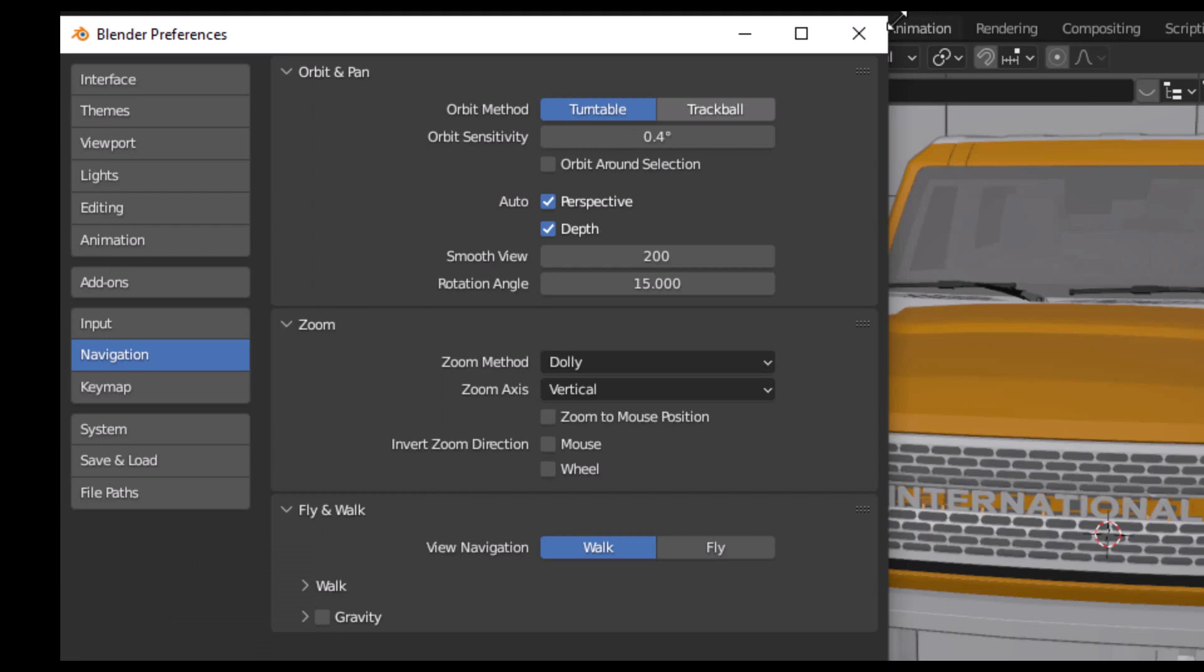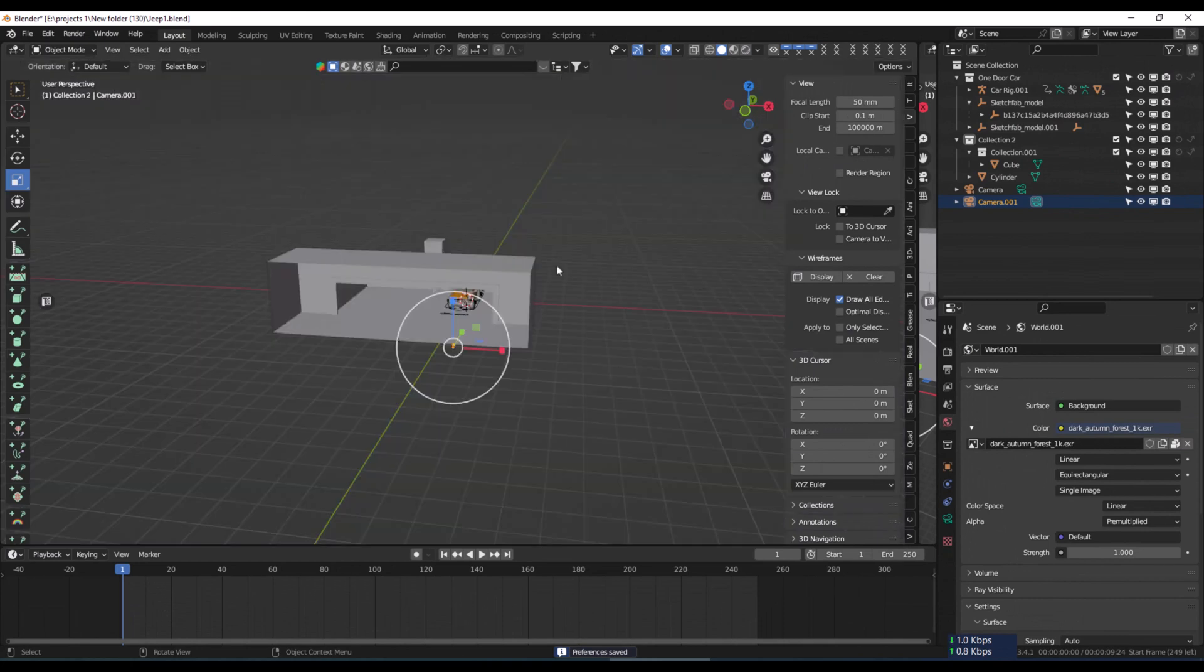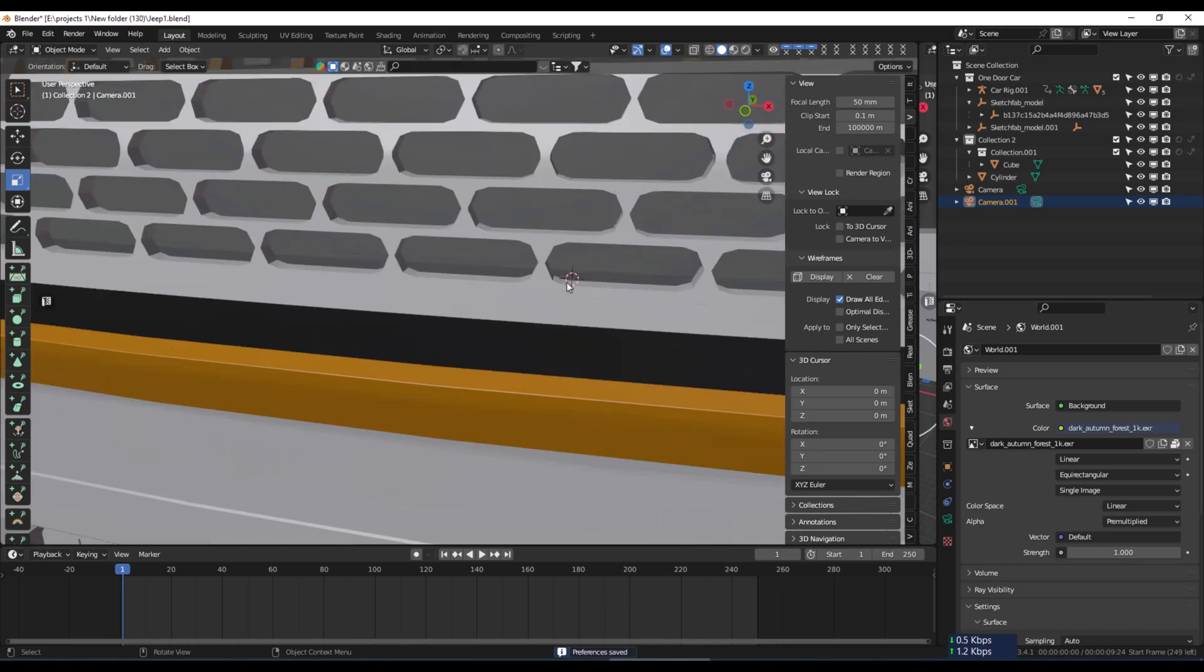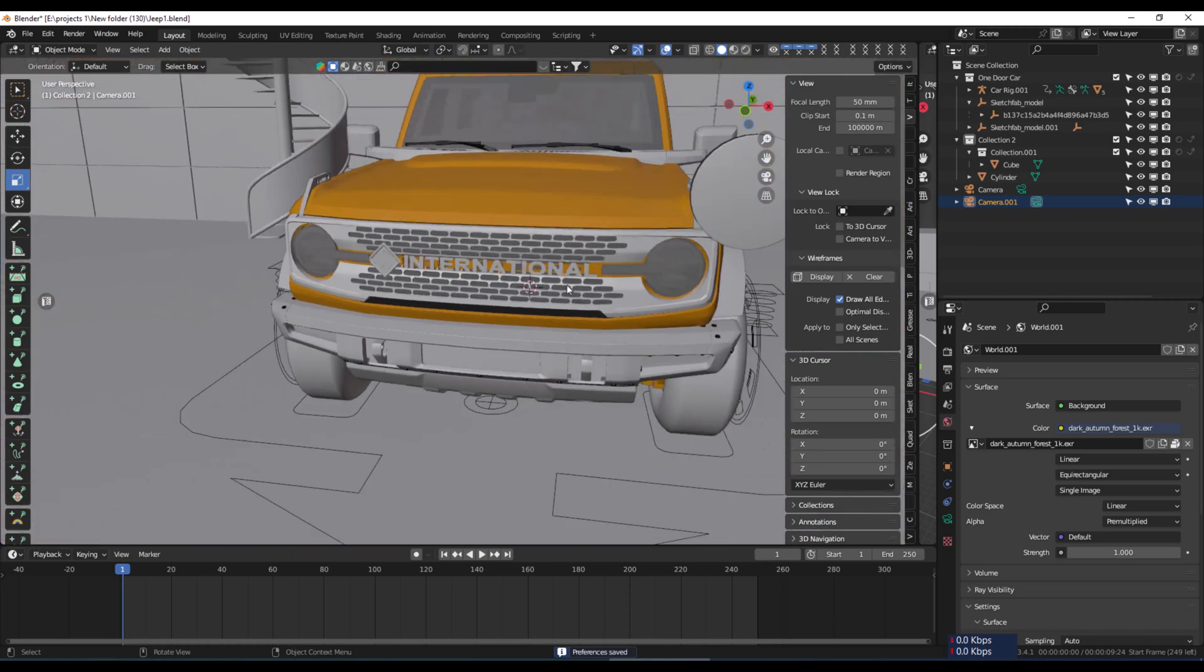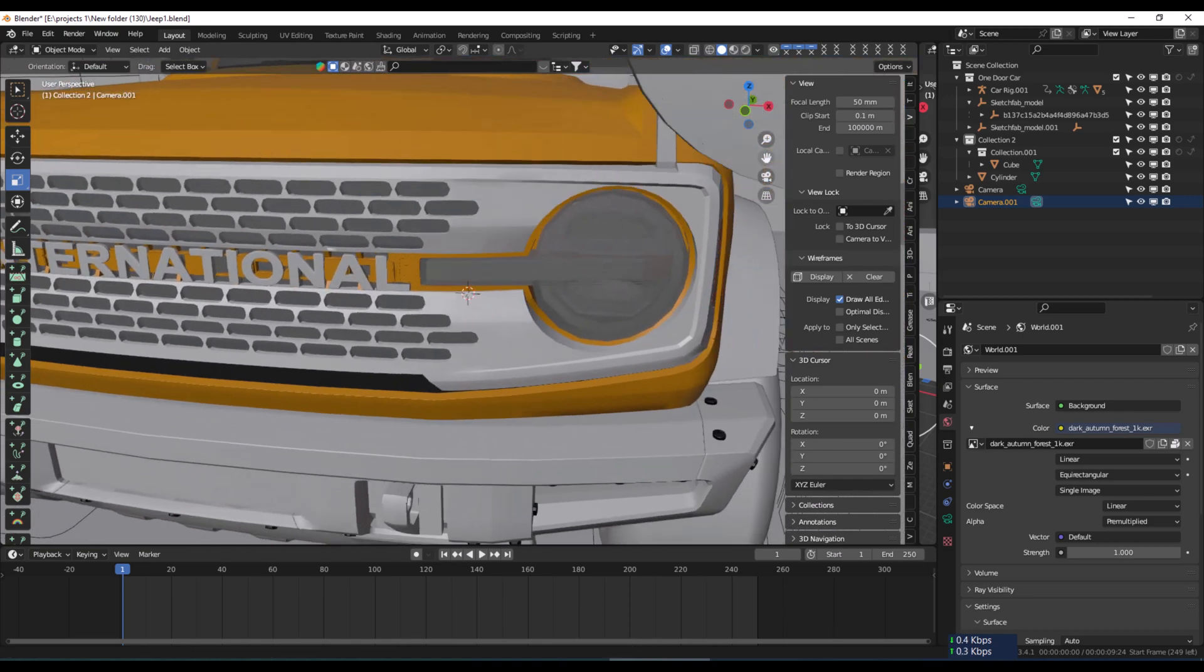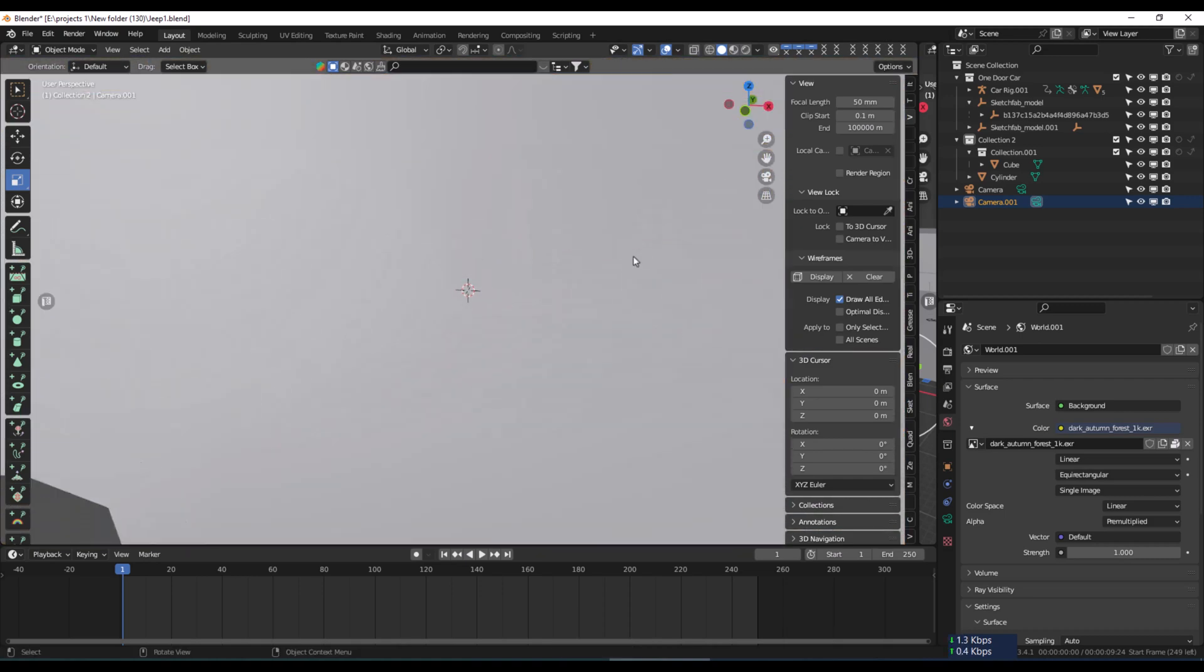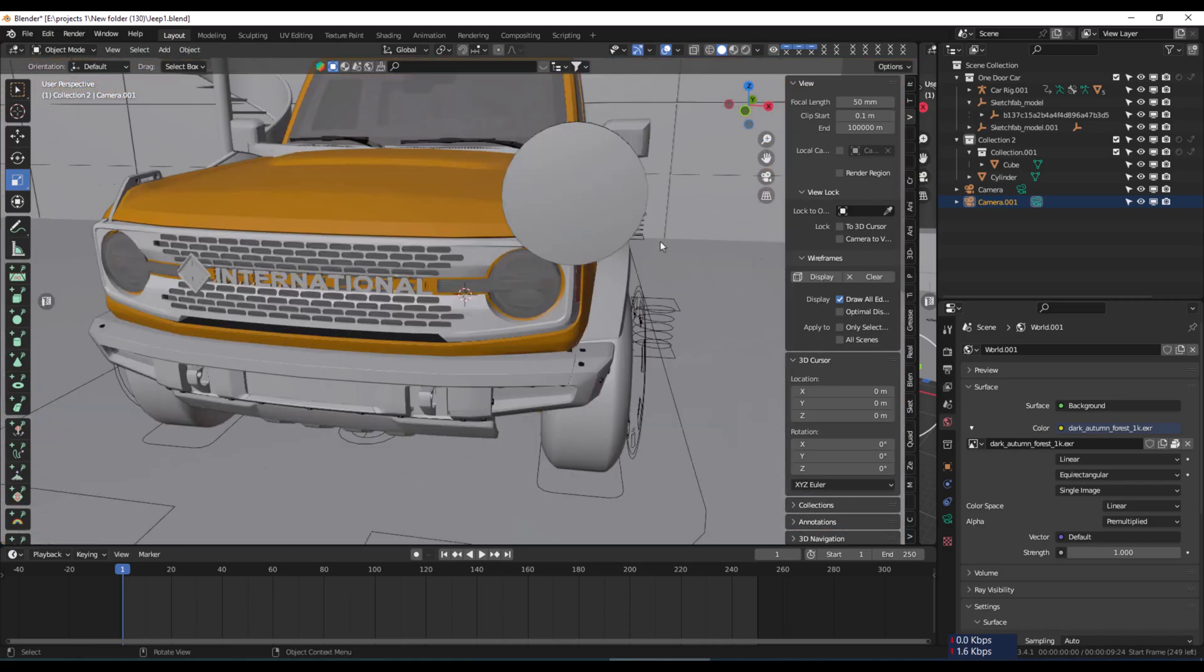Now the problem will be solved. When I zoom in, you can see this is working very well. Thanks for watching. Keep subscribing to Adnaulatif animations.